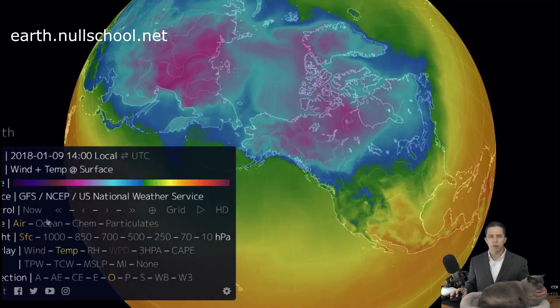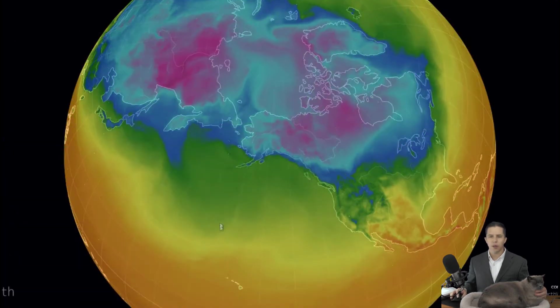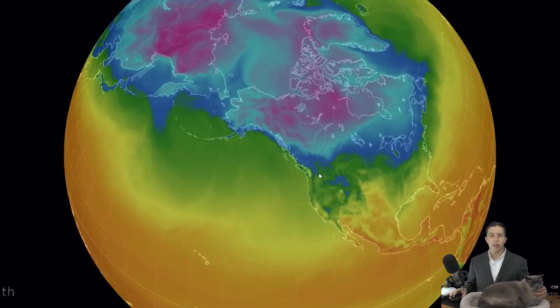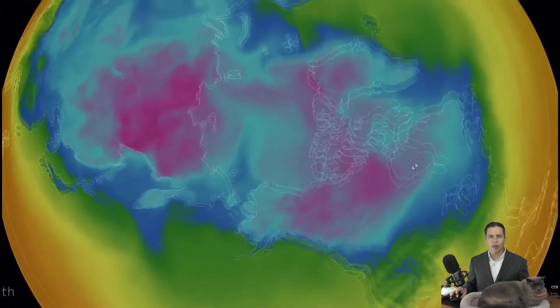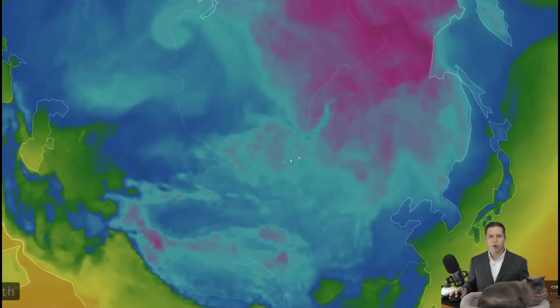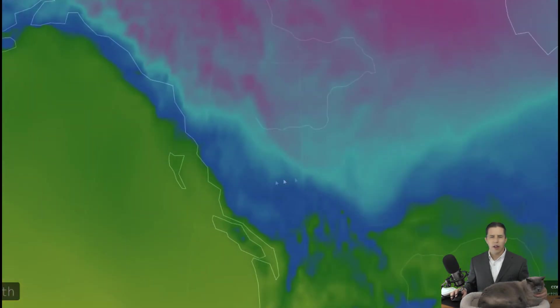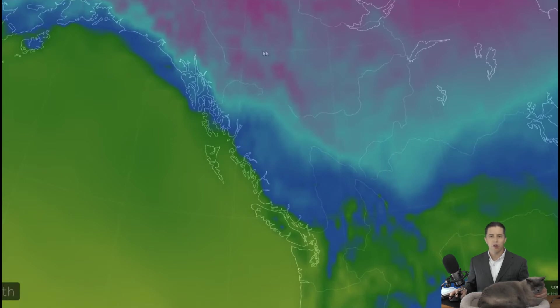We're going to start at earth.nullschool.net and change the overlay to temperature. I'm looking at surface temperature on a winter day in the northern hemisphere. The blue and purple areas represent really cold air sitting over the continents — cold air over Siberia and Alaska. Notice the pretty sharp change in temperature between the air over the continent and the air over the ocean.